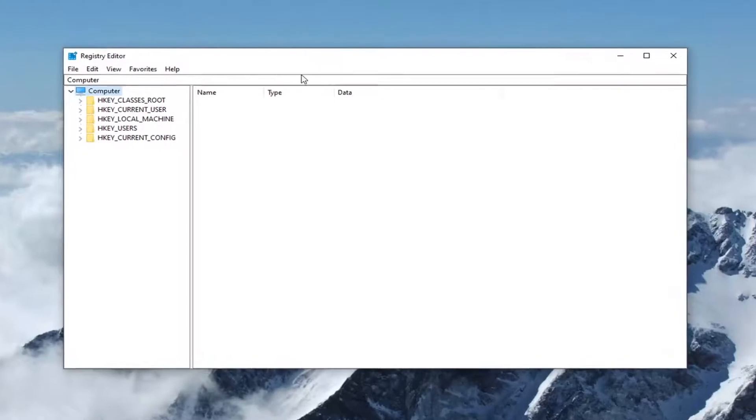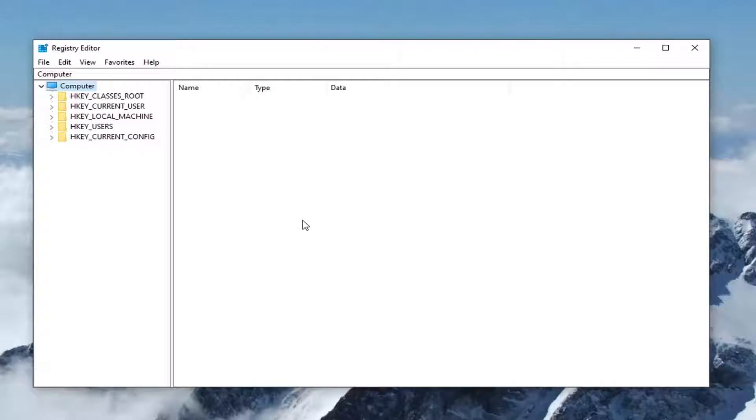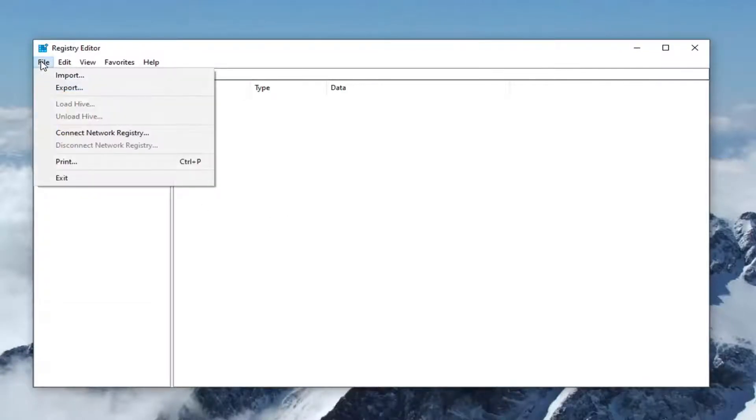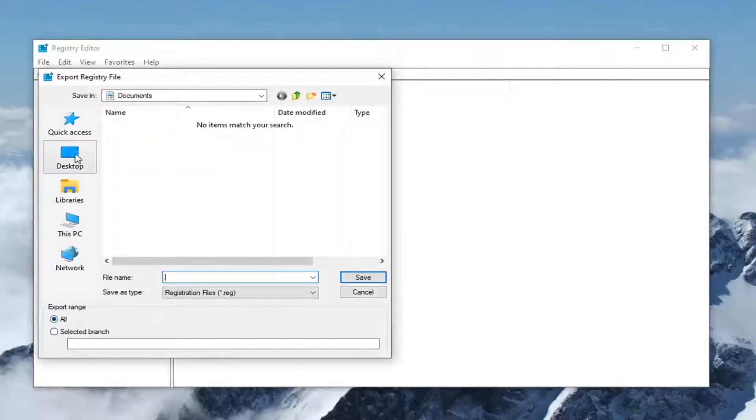Now before you begin in the registry, I would suggest you create a backup of it so if anything went wrong you could easily restore it back. In order to create the backup, it's very simple. Just left-click on the file tab, select export. For export range I would select all and save it to a convenient location on your computer.